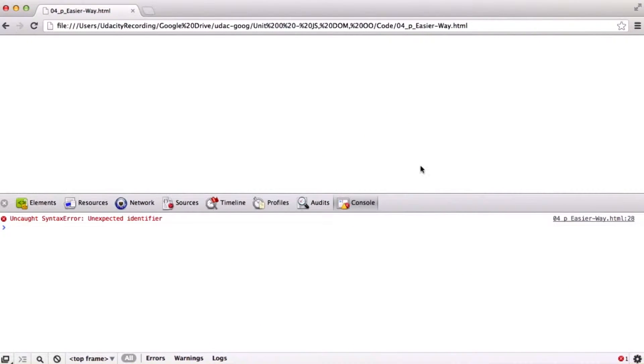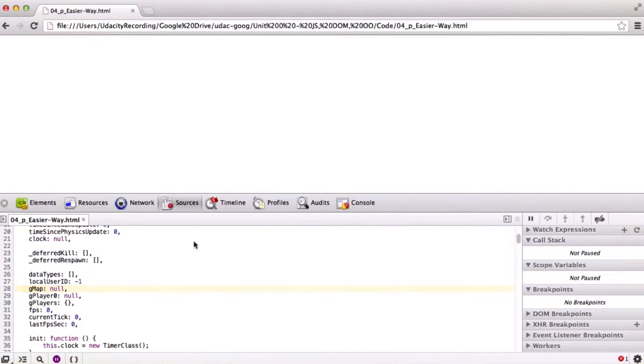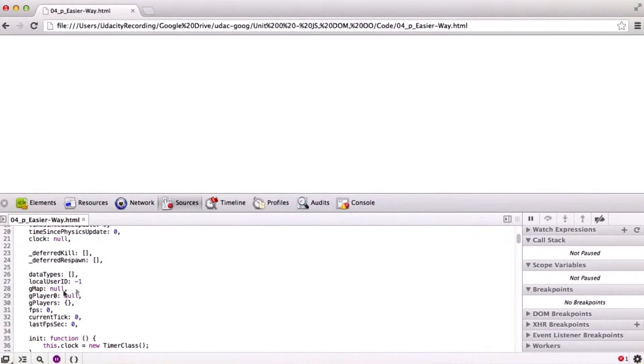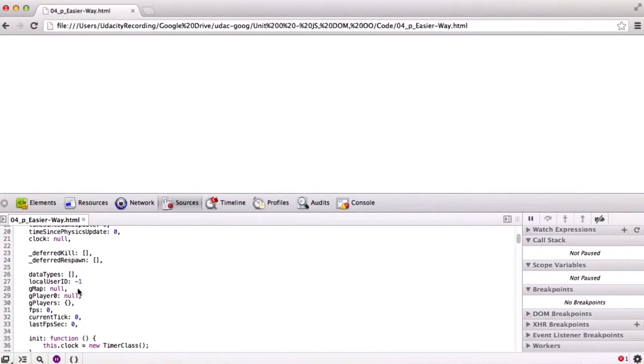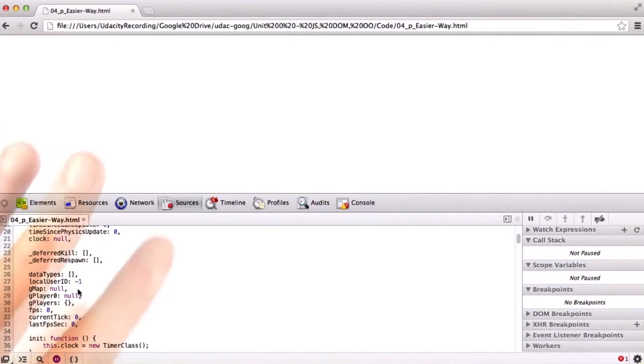And if we go over and click right here on line 28, it will take us right to where the offending error is. You can see that it actually doesn't technically take us to the error. It takes us to the line after.